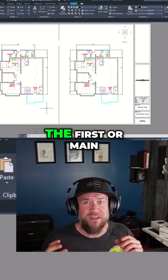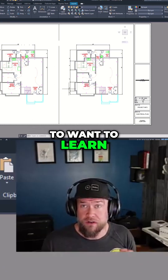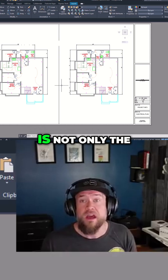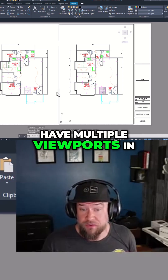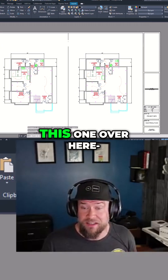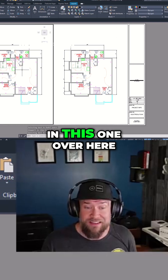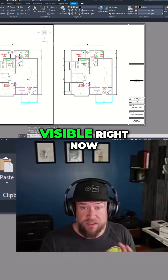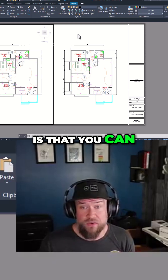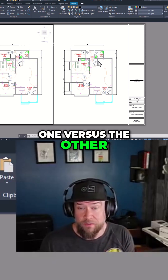Probably one of the first main tricks you're going to want to learn when working with viewports is not only the fact that you can have multiple viewports in a drawing. You can see I've double clicked in this one over here, or I can click in this one over here. So I've got two visible right now, but the key tip is that you can change what's visible in one versus the other.